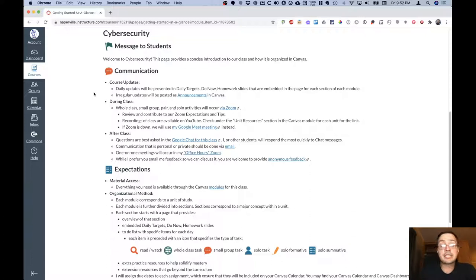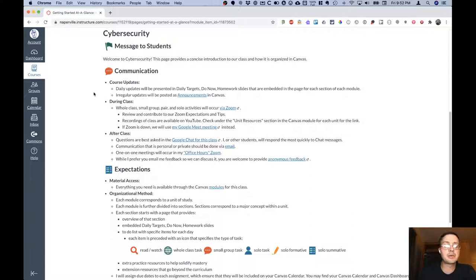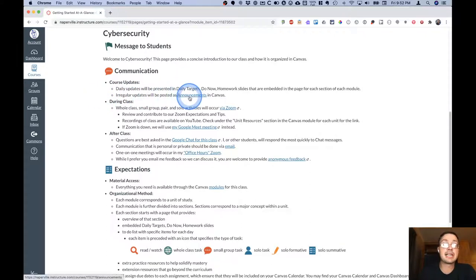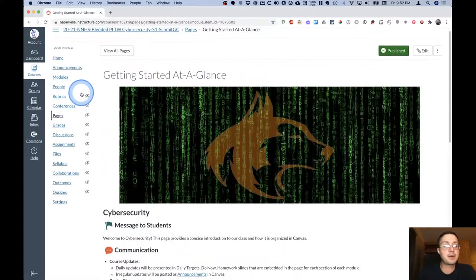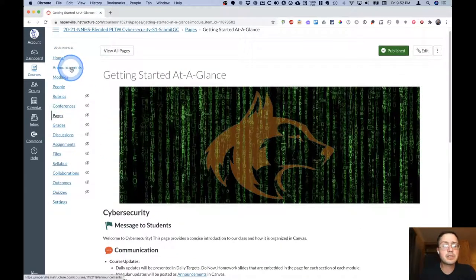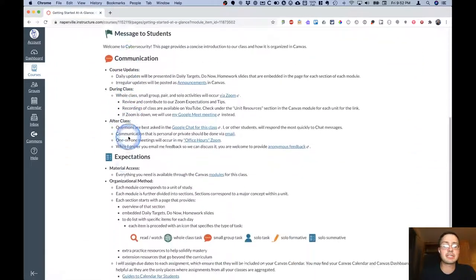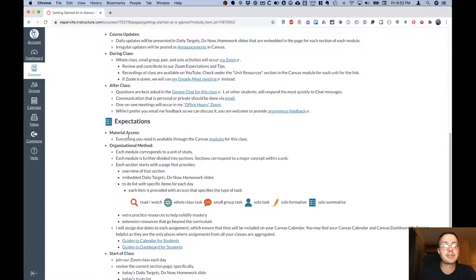At times I have other things I want to communicate, sometimes not necessarily related to this course, but other opportunities or things I want to share. Those regular updates are posted as announcements in Canvas. You'll see them if you click on announcements in the sidebar. You'll also see them at the top of the home page.